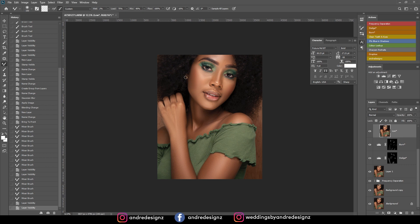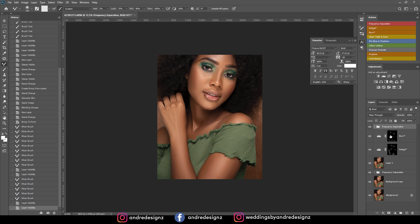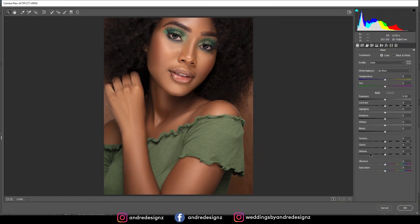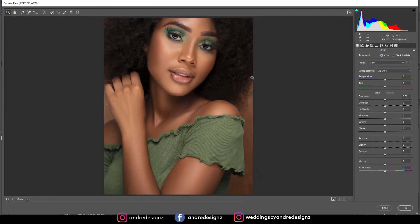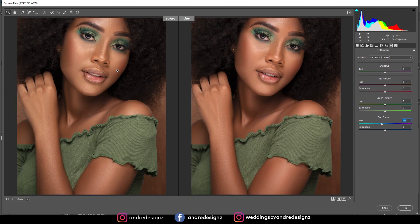Now I'm going to apply some color to the image. Going to Camera Raw — Ctrl+Alt+Shift+E to create a merged layer, then going to Filter > Camera Raw. I'll do some coloring — going to the Color Calibration and then primary colors, just warming up the image a little bit. Pressing Y for a before and after — that's before, this is after. I'm going to try to change the color of the green.